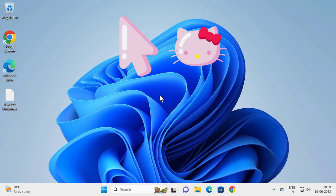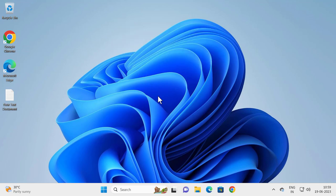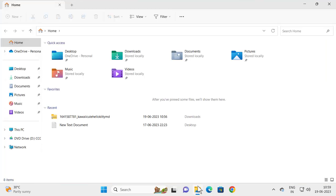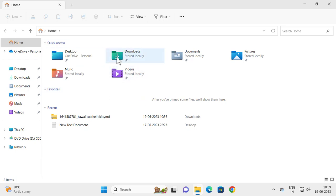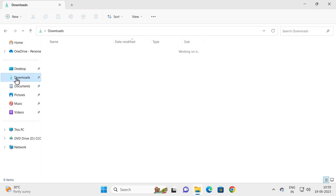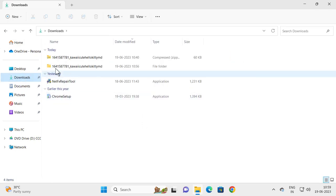Let's fix that problem. First, you need to open File Explorer and locate the folder of your custom cursor wherever you have it downloaded. I have it in Downloads. Locate that folder.